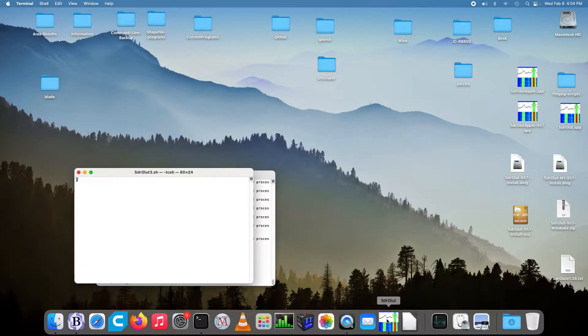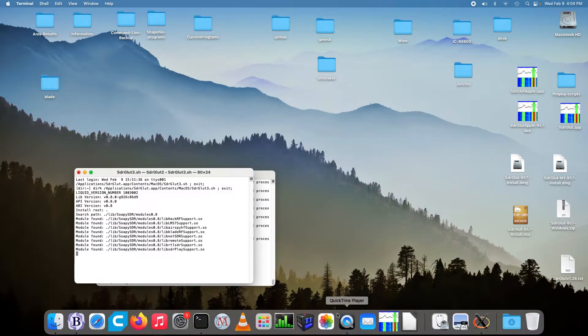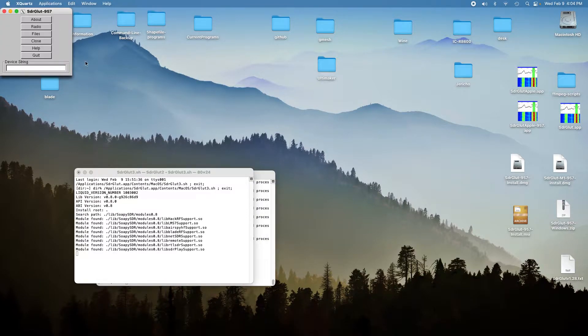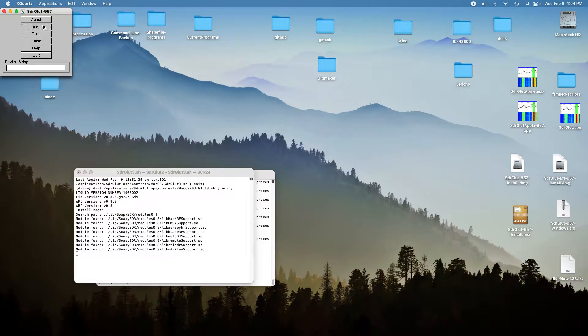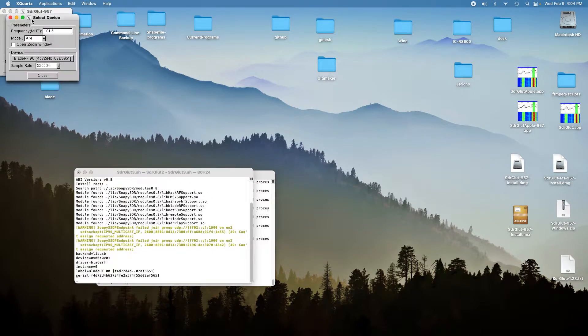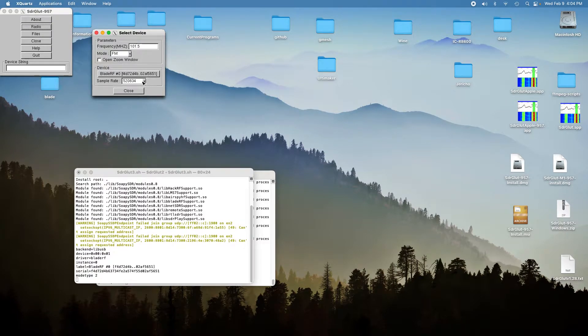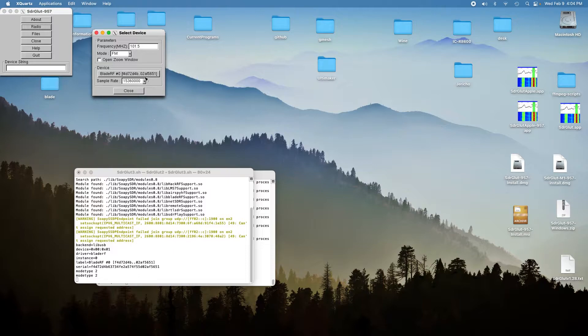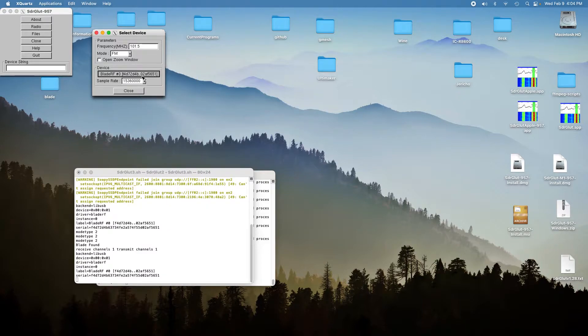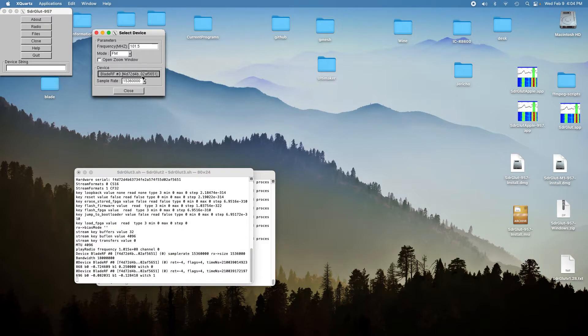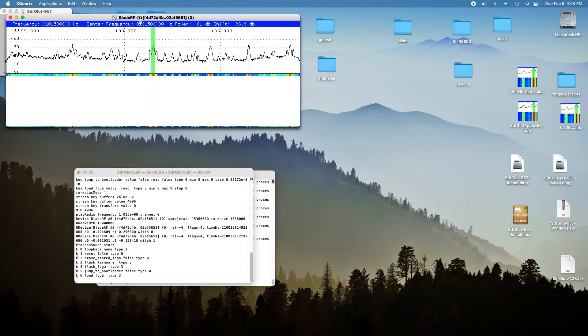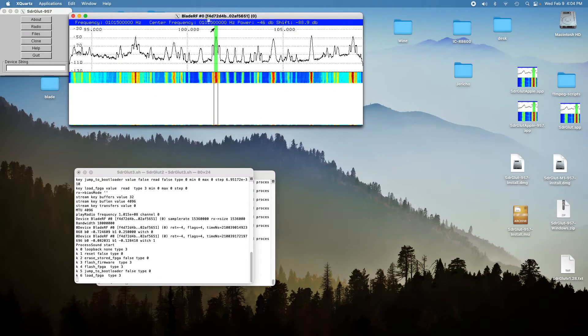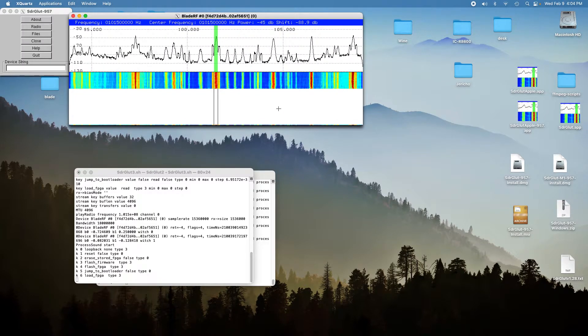And so we'll crank up SDR Glut here and pick the Blade RF and we'll start at 15 mega samples per second. And so it does 15 mega samples per second quite nicely.